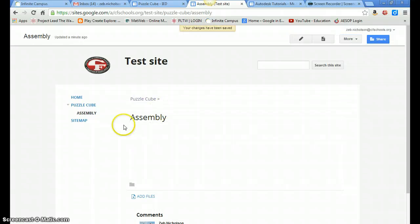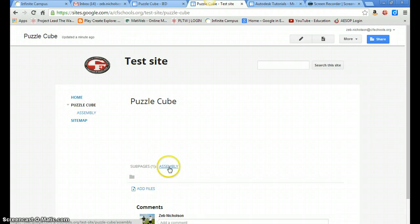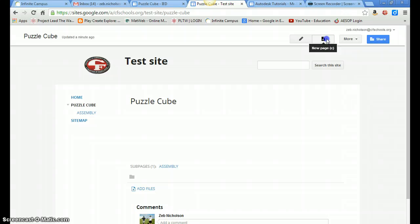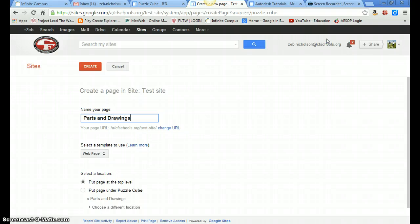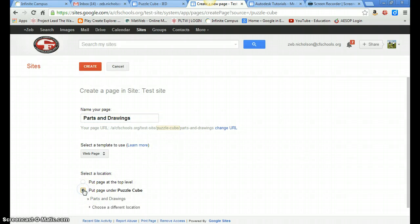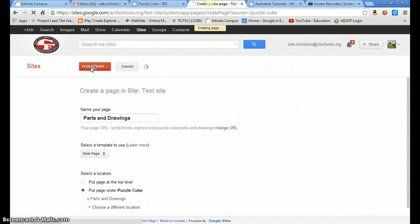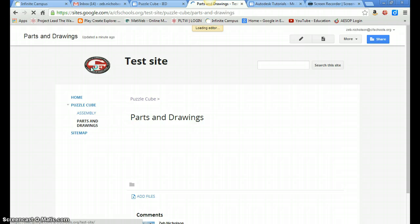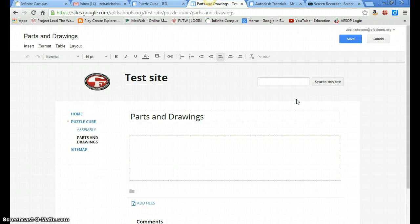And notice over here on the left-hand side, if we click on PuzzleCube, there's a subpage called assembly. So let's go ahead and create another subpage, and call this one parts and drawings. And again, put page under PuzzleCube. So this will be at the same level as assembly, but it'll be underneath PuzzleCube. Hit create.